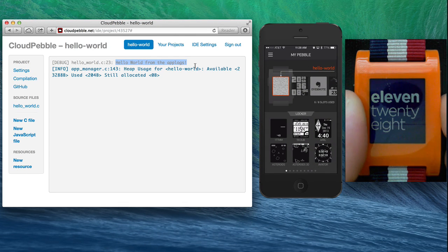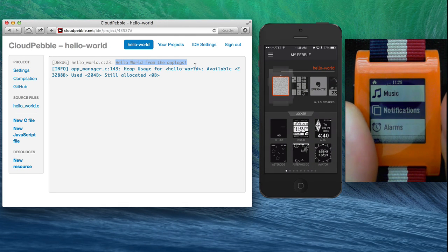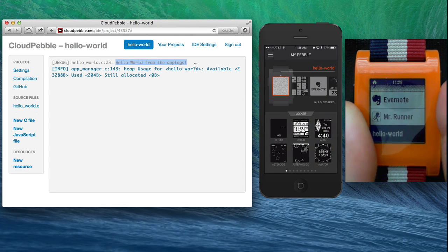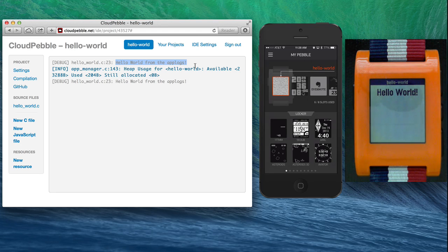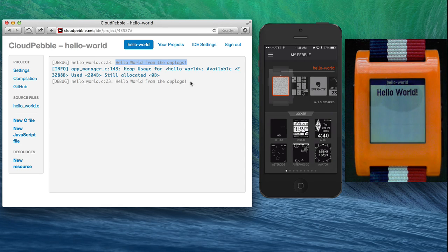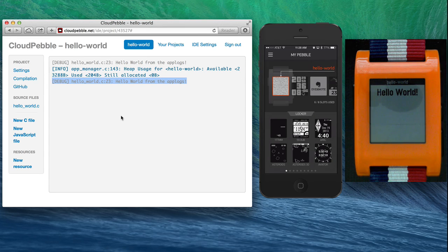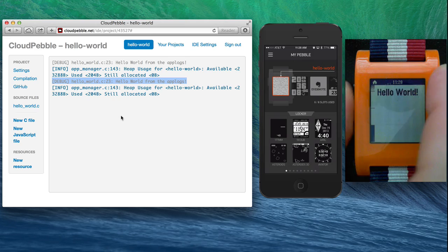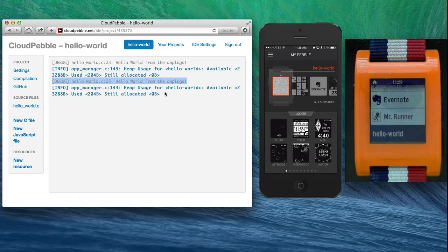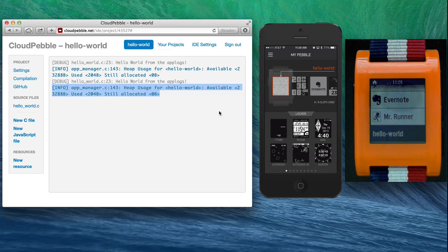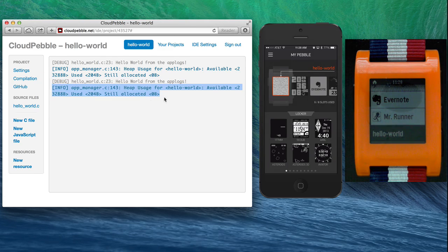You can see that I get the log again, and every time you exit the app you get some memory information about your app so you can detect memory leaks.